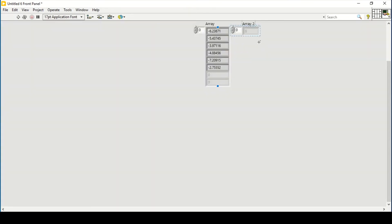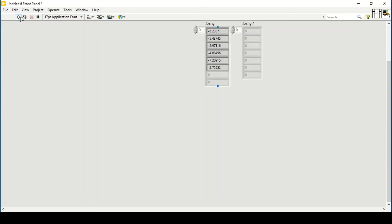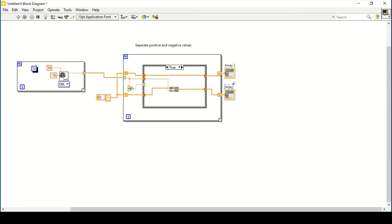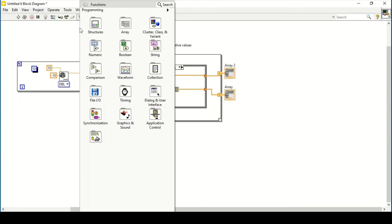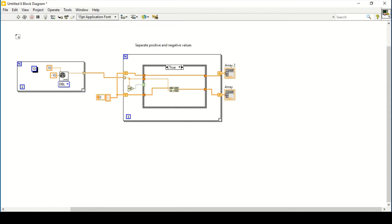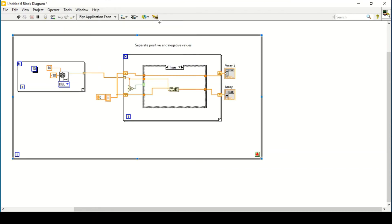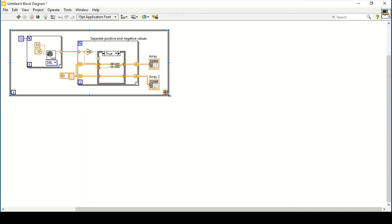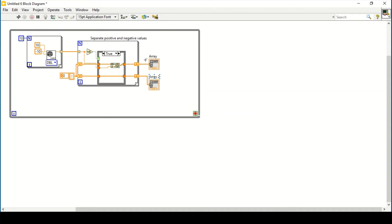I create an indicator which gives me the positive values within the array. Increasing the display size, you can see a random number list is being generated and the negative and positive values are being separated. Next, I enclose everything inside a while loop and clean up the diagram.